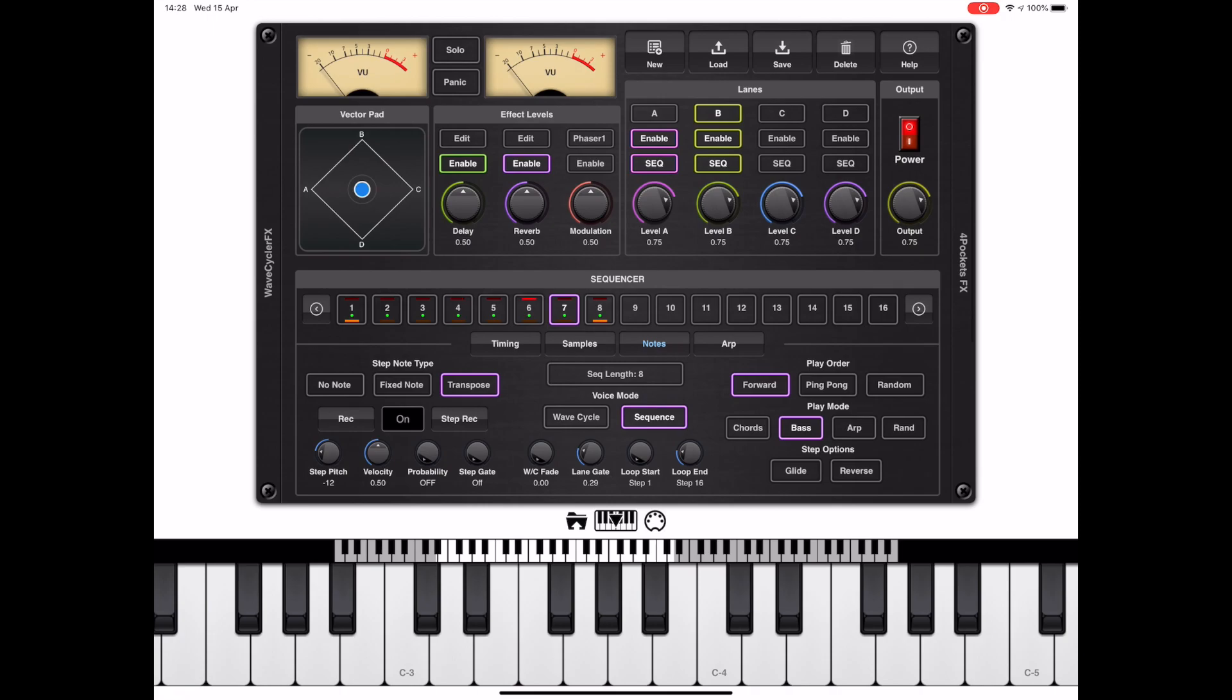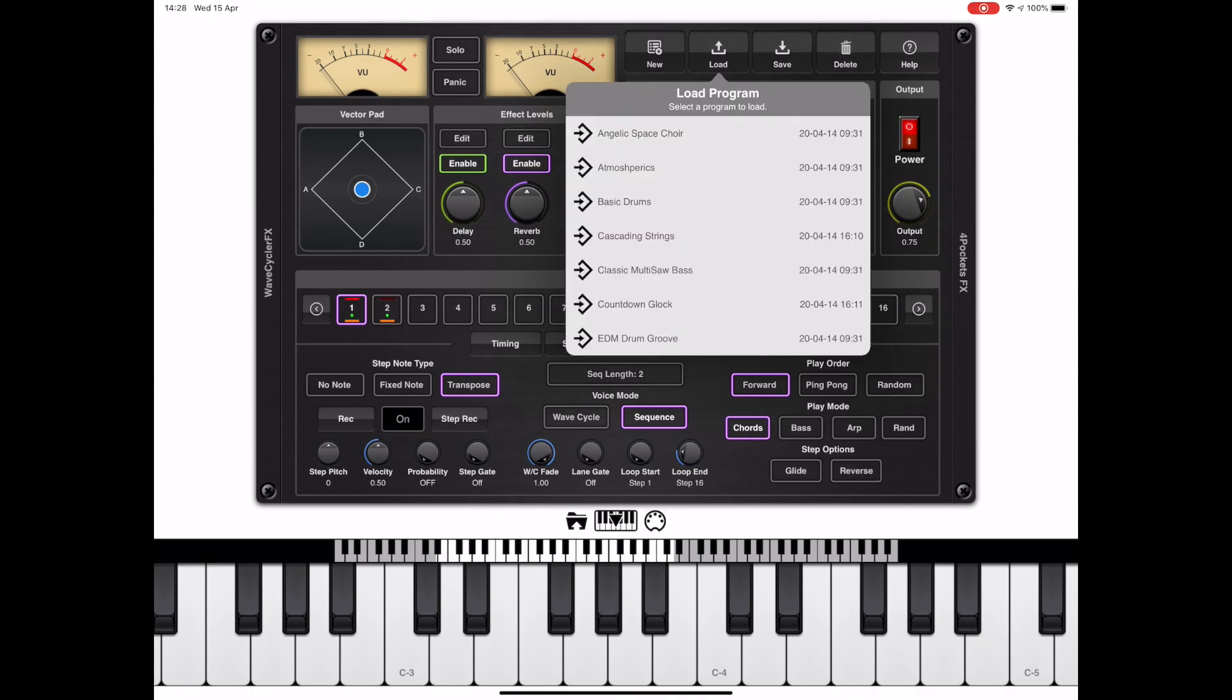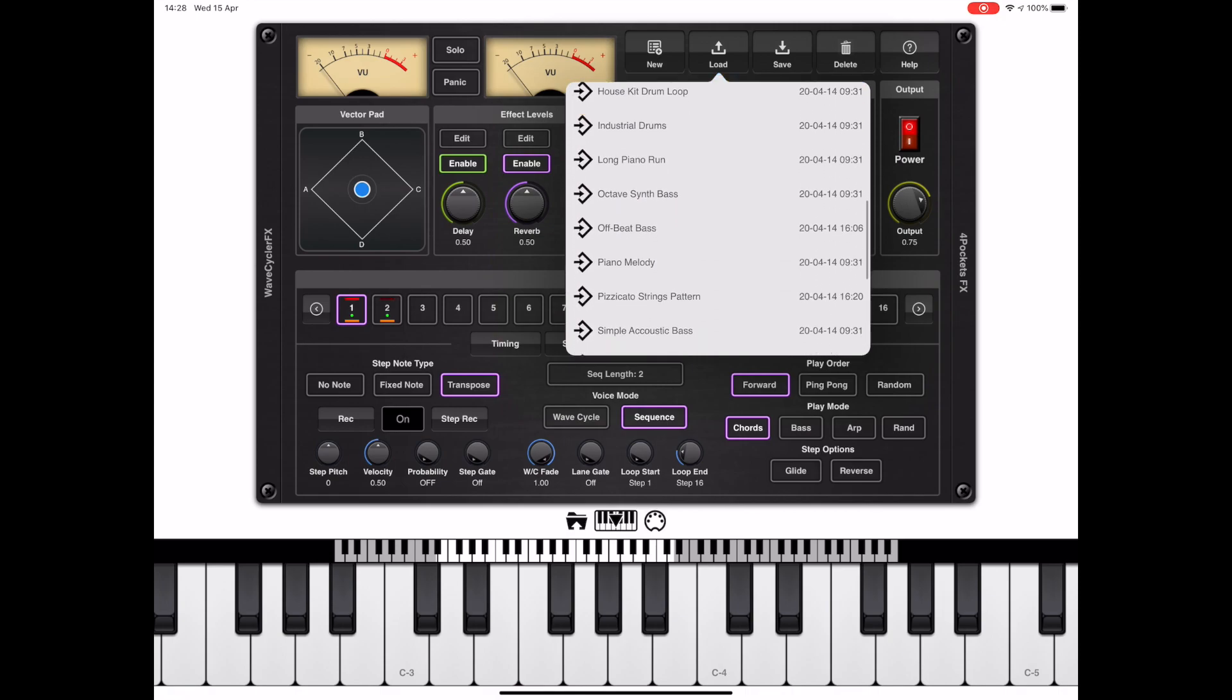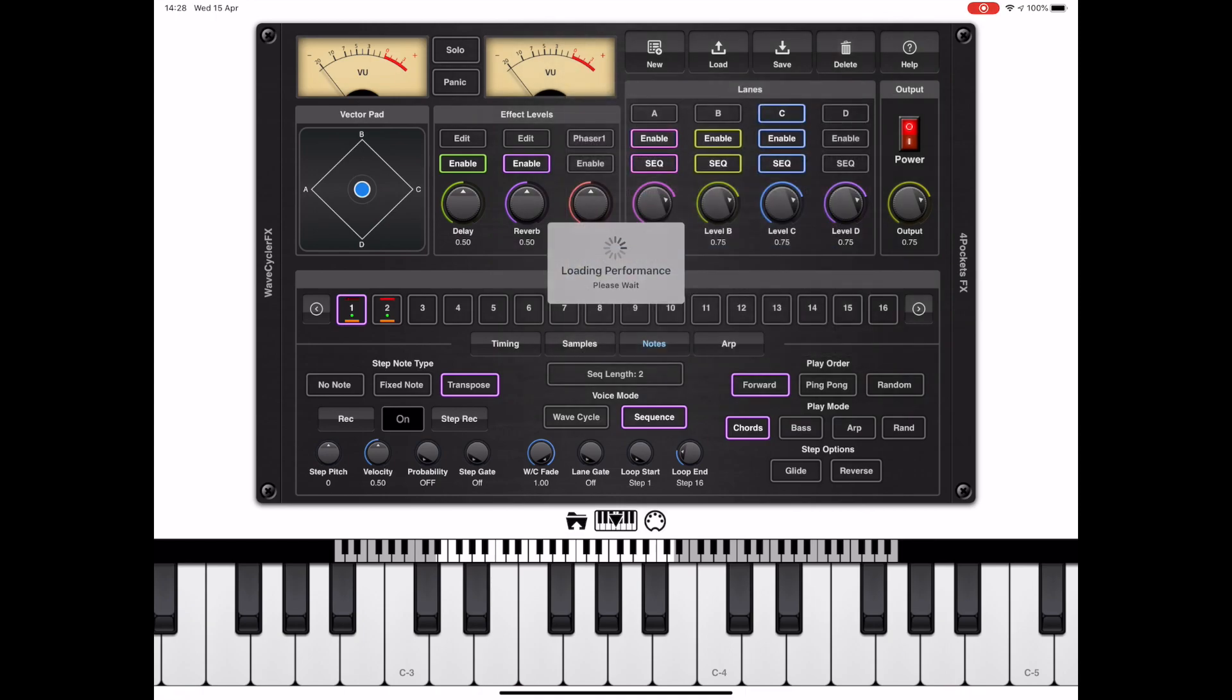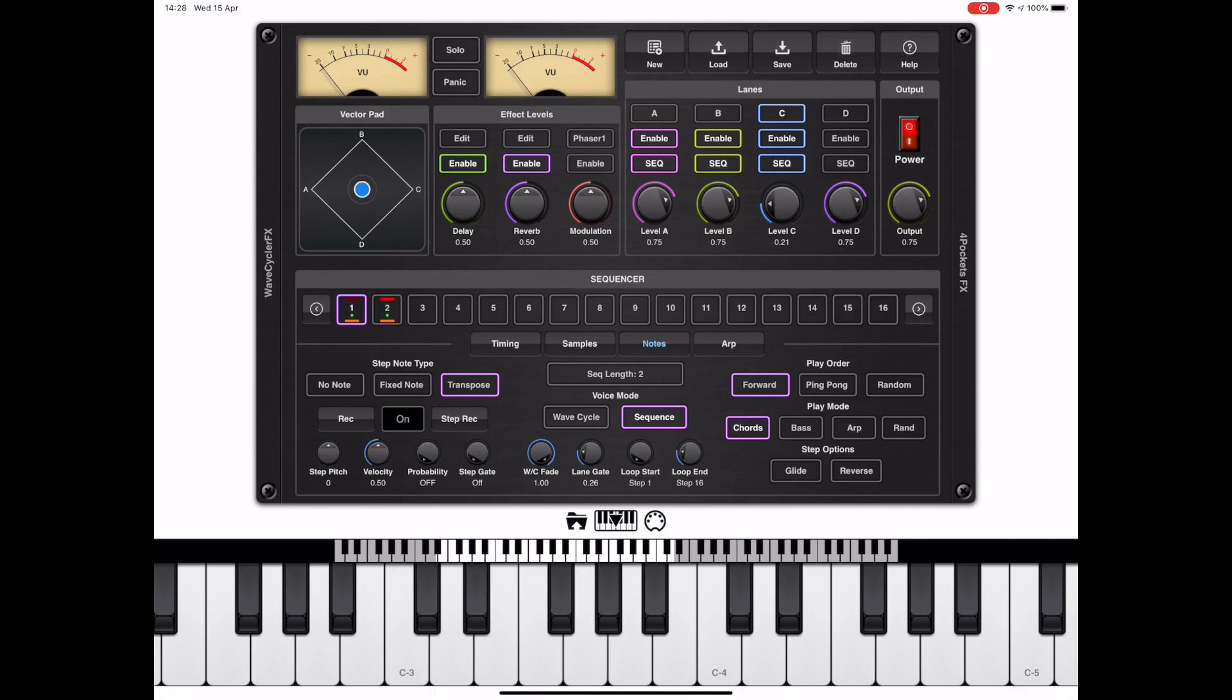Okay, so let's return to the top of the page, select lane C and enable it, enable the sequencer. I'm going to load another program and I'm going to pick swinging string chords for the third lane. So if I can find it, let's see what that sounds like. Okay, way too loud, so let's just dial that back a bit. Okay, that's much better.